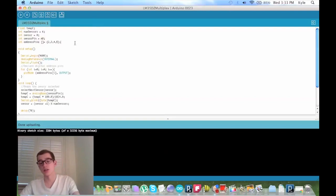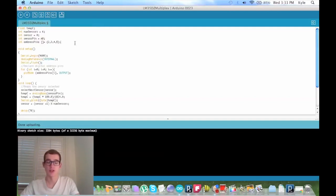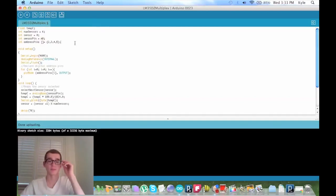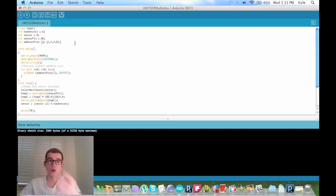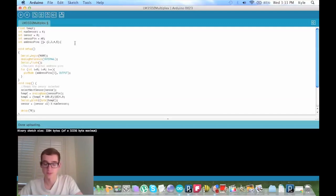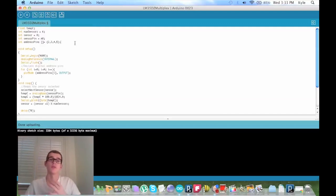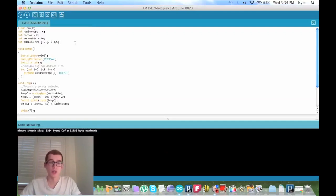As you can see, we have two new ints: we have sensor pin and address pins. Sensor pin is letting it know that we are only reading A0 on the Arduino because we're multiplexing. There's no need to read other analog pins unless you have two or three multiplexers going at once. The address pins are the four digital pins you need on your Arduino to run this multiplexer.